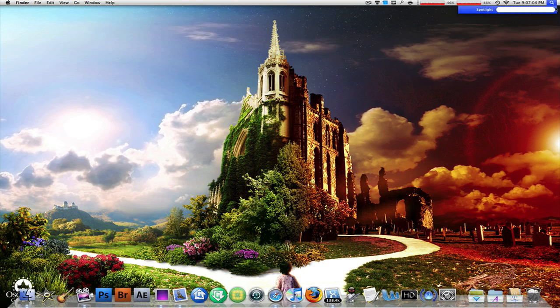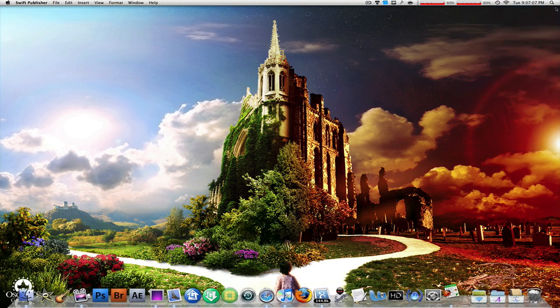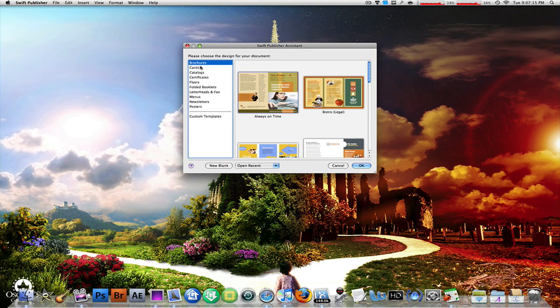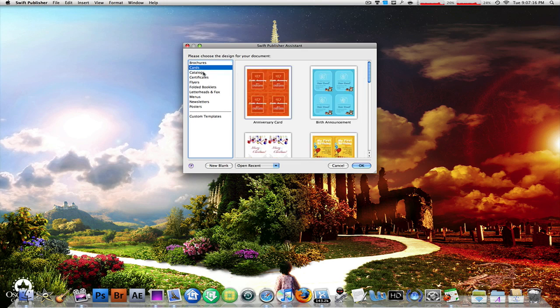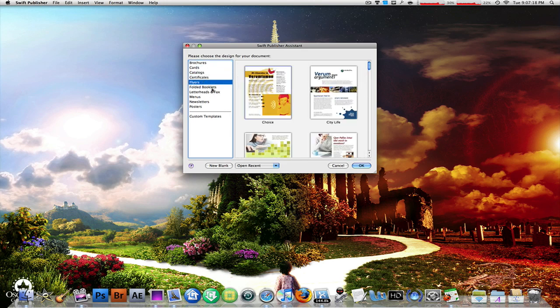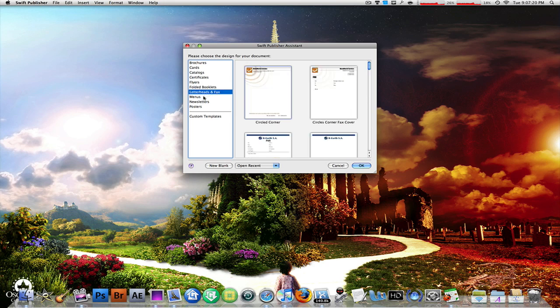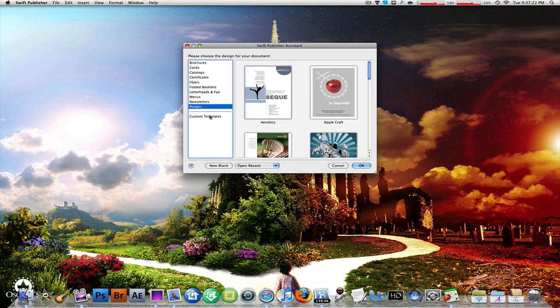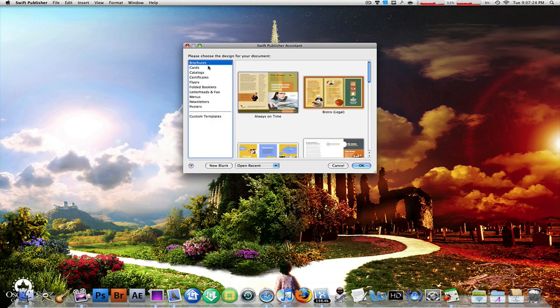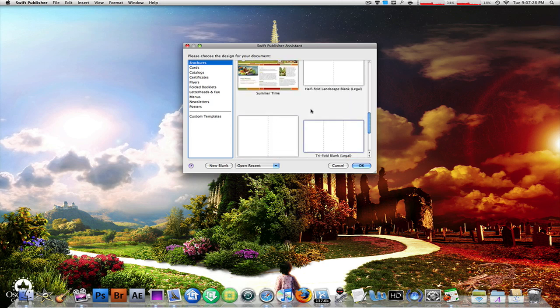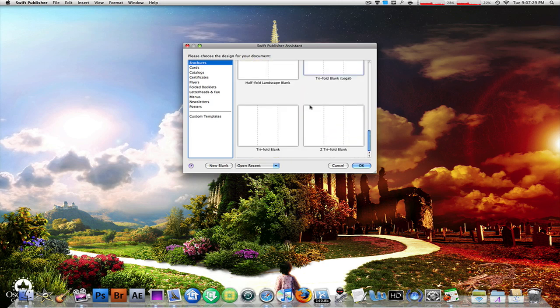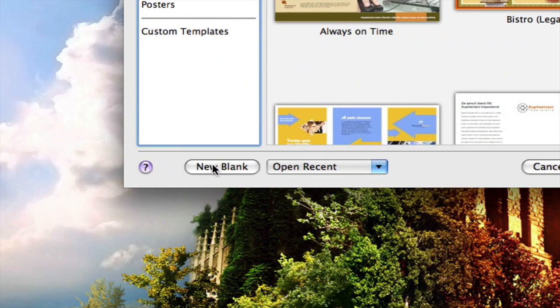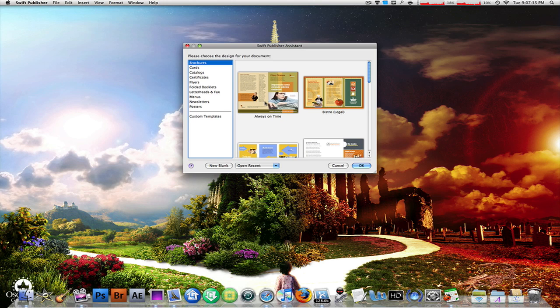Once you launch it, you're going to get the Swift Publisher assistant which lets you choose from different templates like brochures, cards, catalogs, certificates, flyers, folded booklets, letterheads, fax, menus, newsletters, posters, or make your own custom templates. Each of these categories also has their own blank templates so you can choose whatever you want or just click new blank from right here.